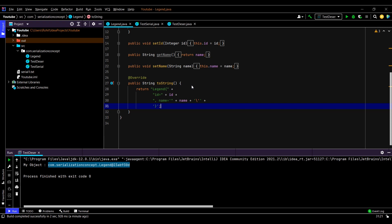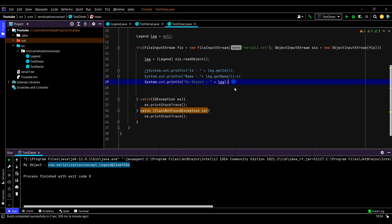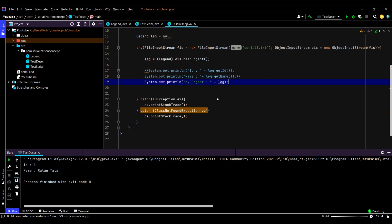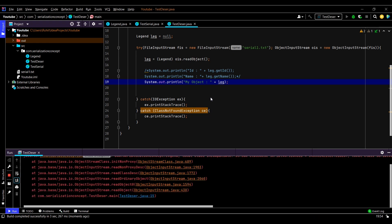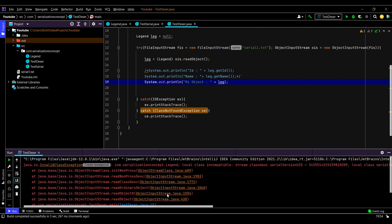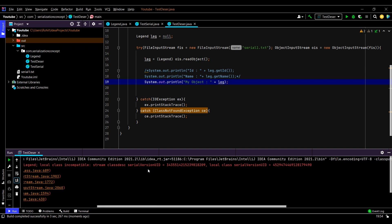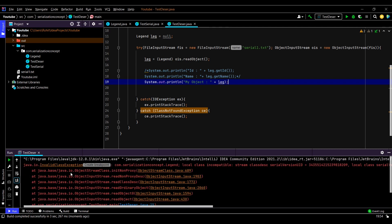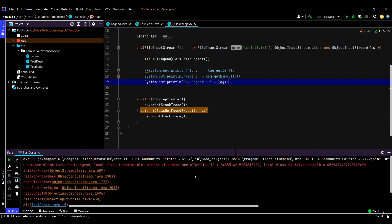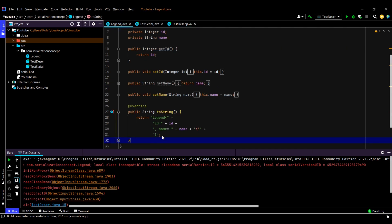Let us go back to our deserialization class and try to print it. We got an exception here — an InvalidClassException. This is due to a serial version UID mismatch. Once this exception is resolved, we will be able to see our object displayed in the correct format. For now, let us focus on serial version UID and see what it is and why we are getting this exception.